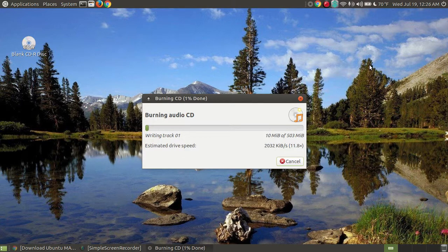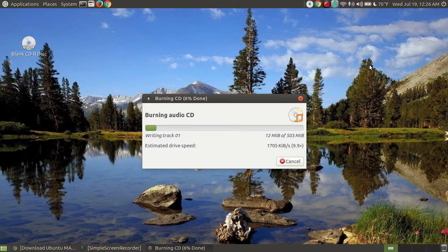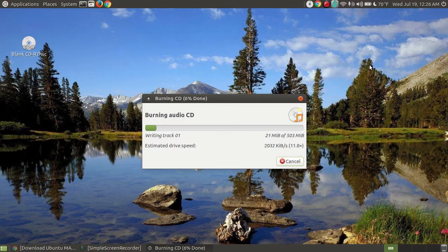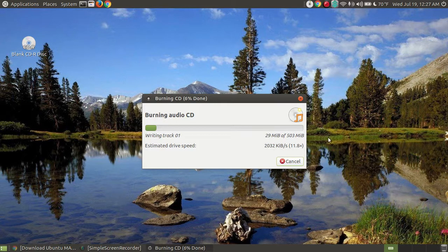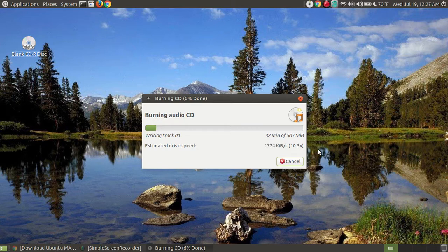And you may not have the type that scrolls. It may just show up the name of the CD. Now you're writing track one. Remember there's only 15 tracks. And we're burning at a speed of about times 12. It fluctuates.